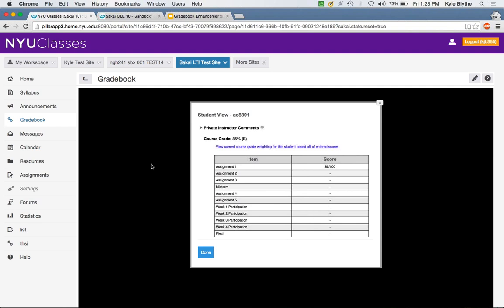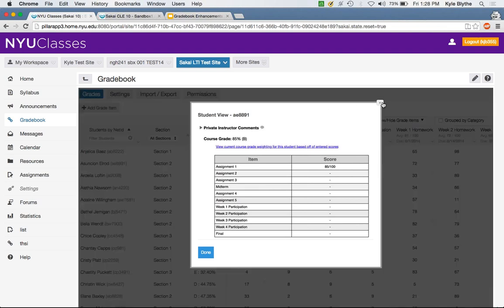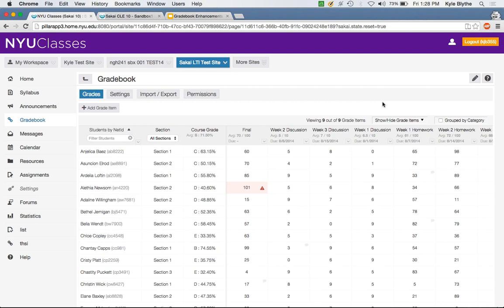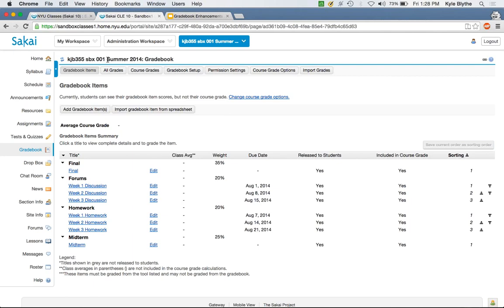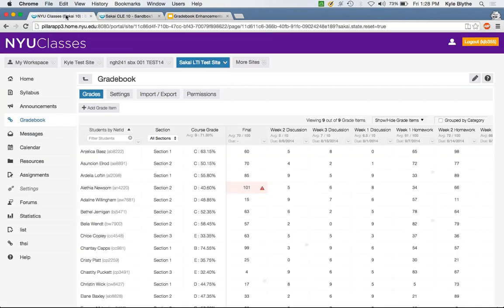Q&A: It would be great if there was an icon to show if the item is manually created or fed from a tool like Quizzes or Assignments. Jeff replies: that's something we were going to mention. When we think about pulling together information from the All Grades tab and the Gradebook Items tab, there's a good amount of information, and we're working on ways to show that in the header. One thing we want to do is use the icon of the tool in the header to show where a grade item is coming from.